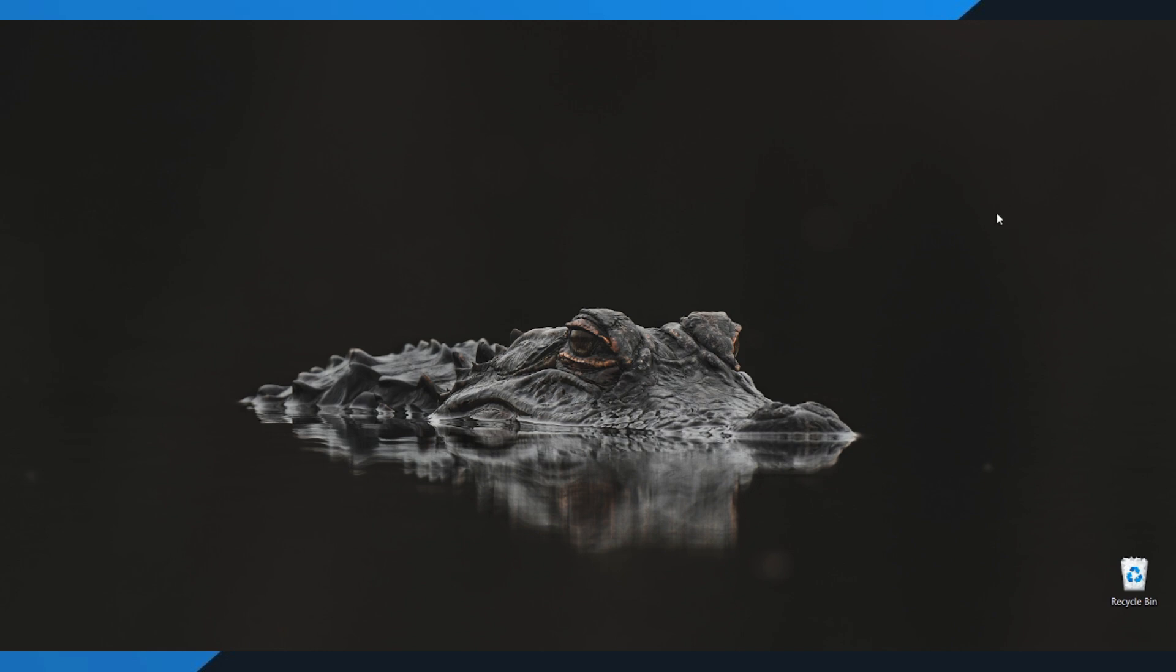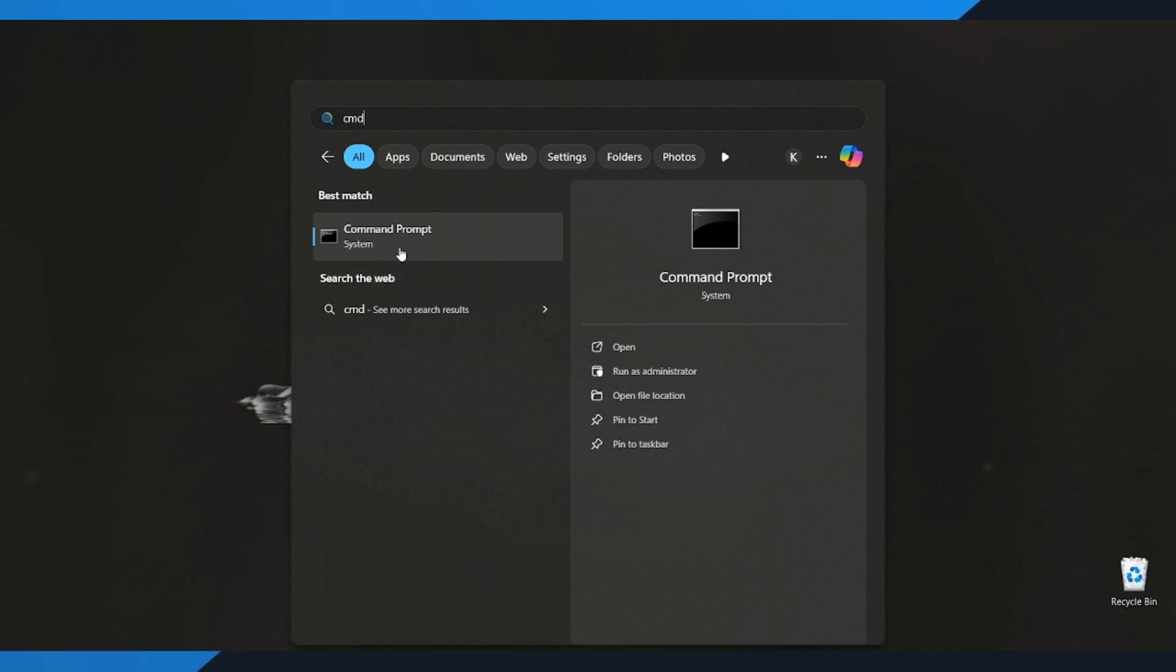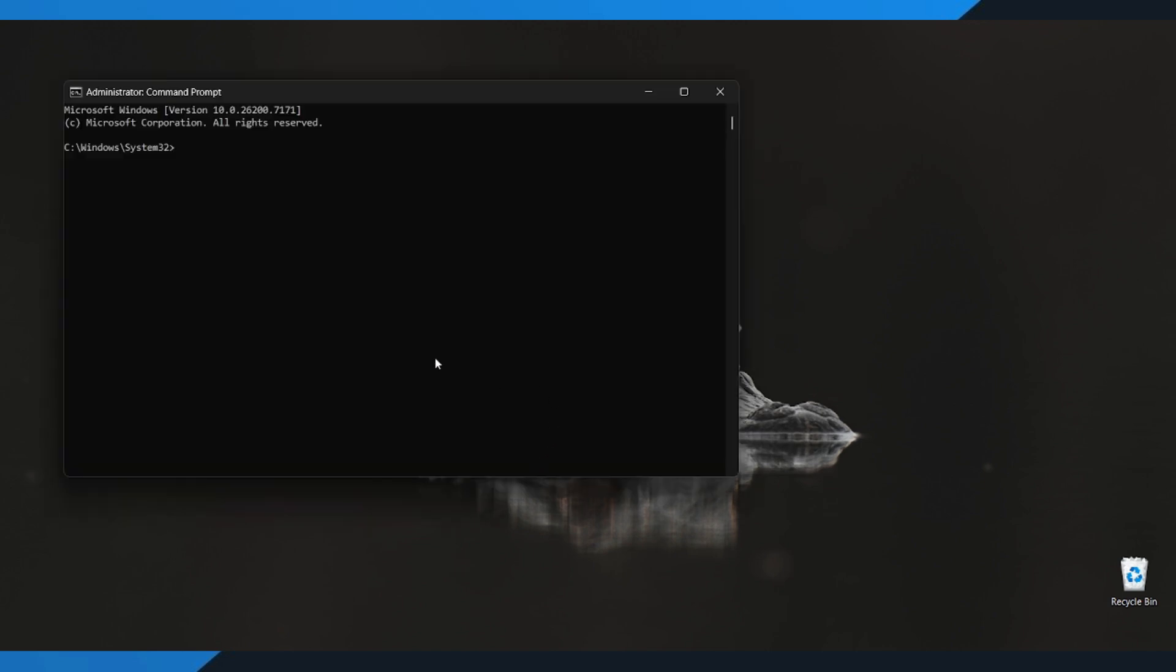Alright, let's dive in. On your Windows PC, go to the search bar and type CMD. When Command Prompt appears, right-click it and select Run as Administrator. Make sure to run it as Administrator.